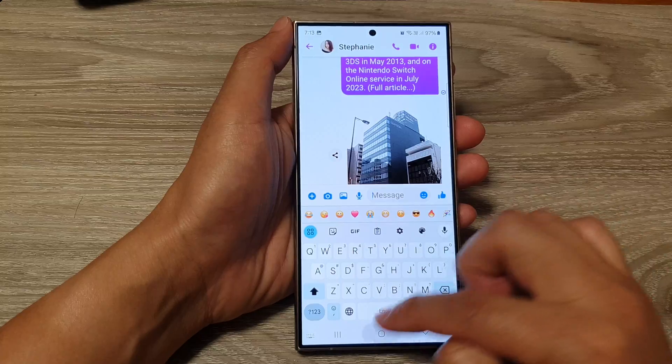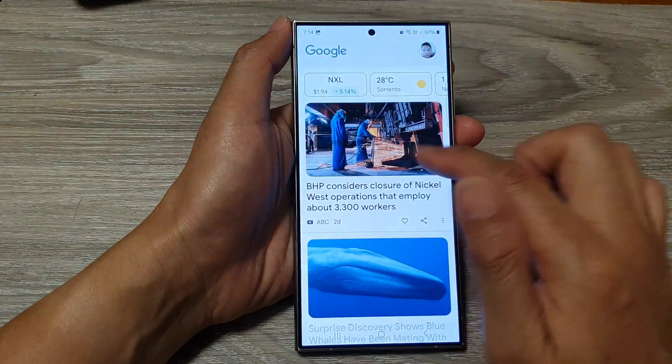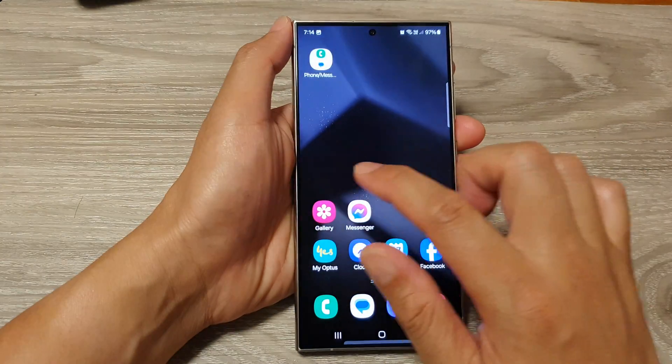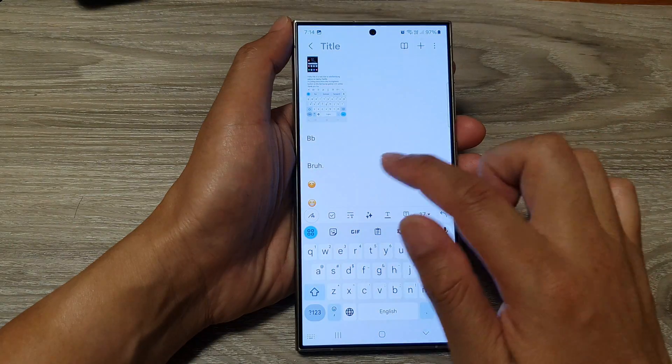You can also paste it into other apps as well, such as your Notes app. Here I'm going to open up Notes.